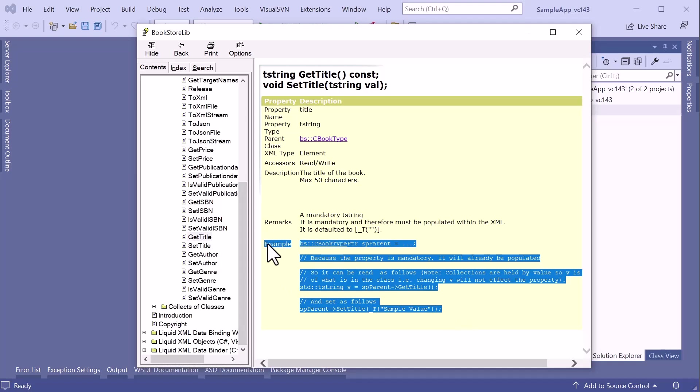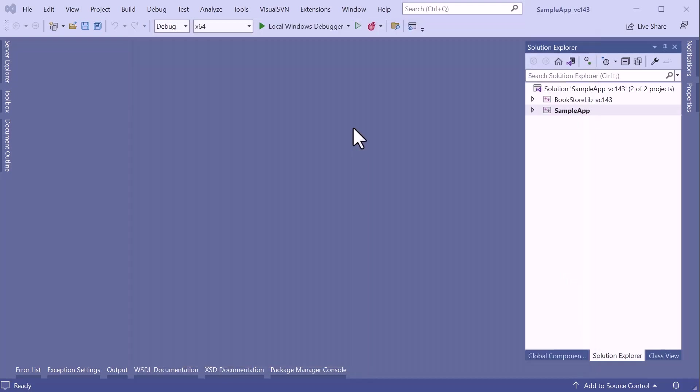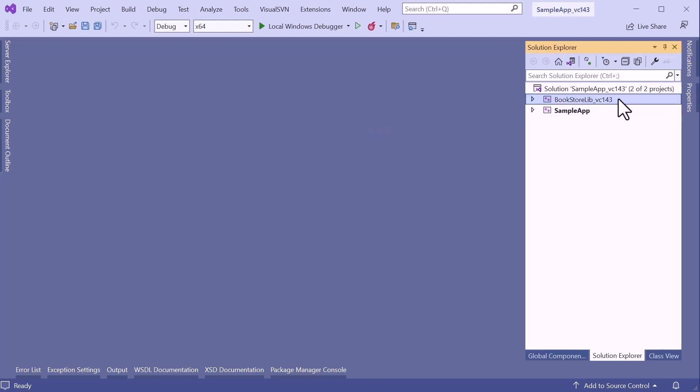As you can see, it also provides a sample usage for the property. The wizard also launches Microsoft Visual Studio with the generated solution that contains the generated class library, Bookstore Lib, along with the sample application. So let's just run the sample application.